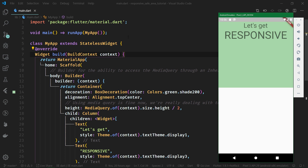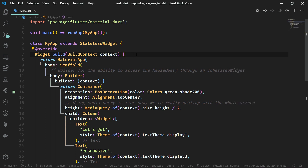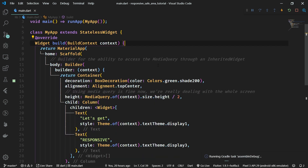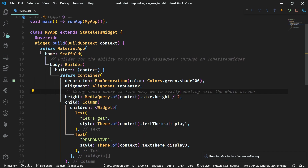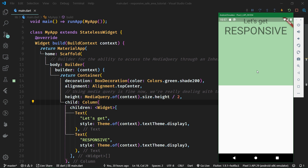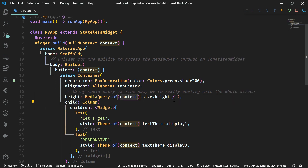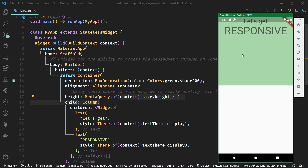Currently, when I run the example project which I have already built for you, so you do not need to create this simple UI — the starter project is already using the media query. But the problem with the media query is that it takes the size of the whole screen, not only the size of the safe area, and we're not even using safe area in the starter project. So this is how the starter project looks, and we definitely do not want it to look like this. We want the container to take up only half of the safe area, and we're going to create our own custom responsive safe area.